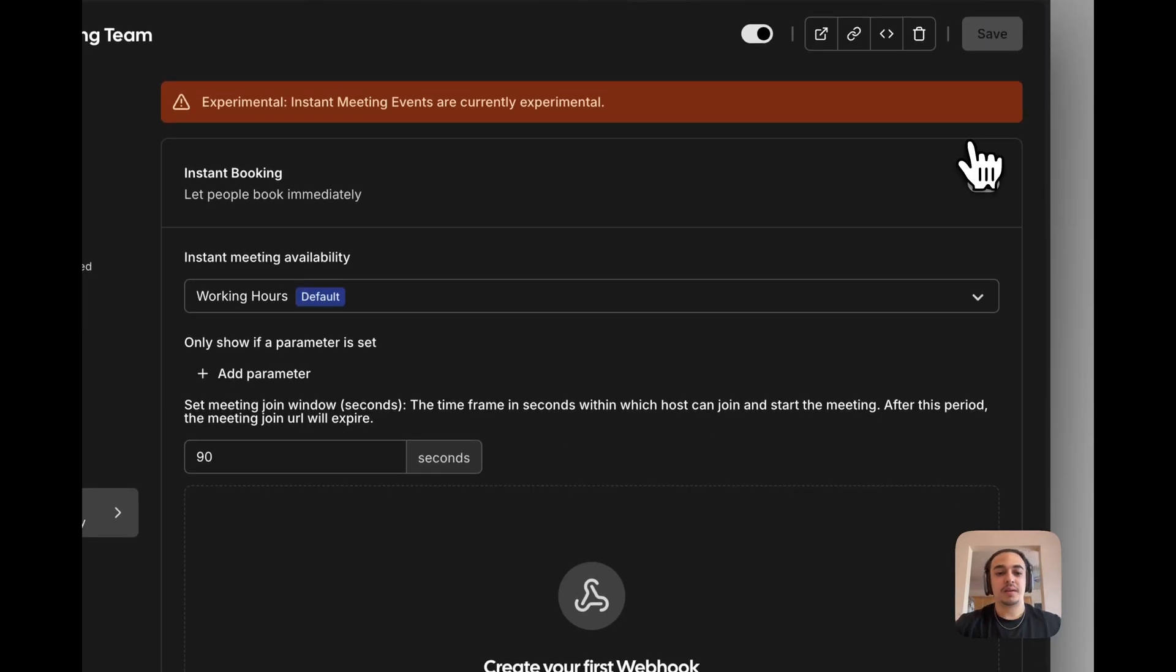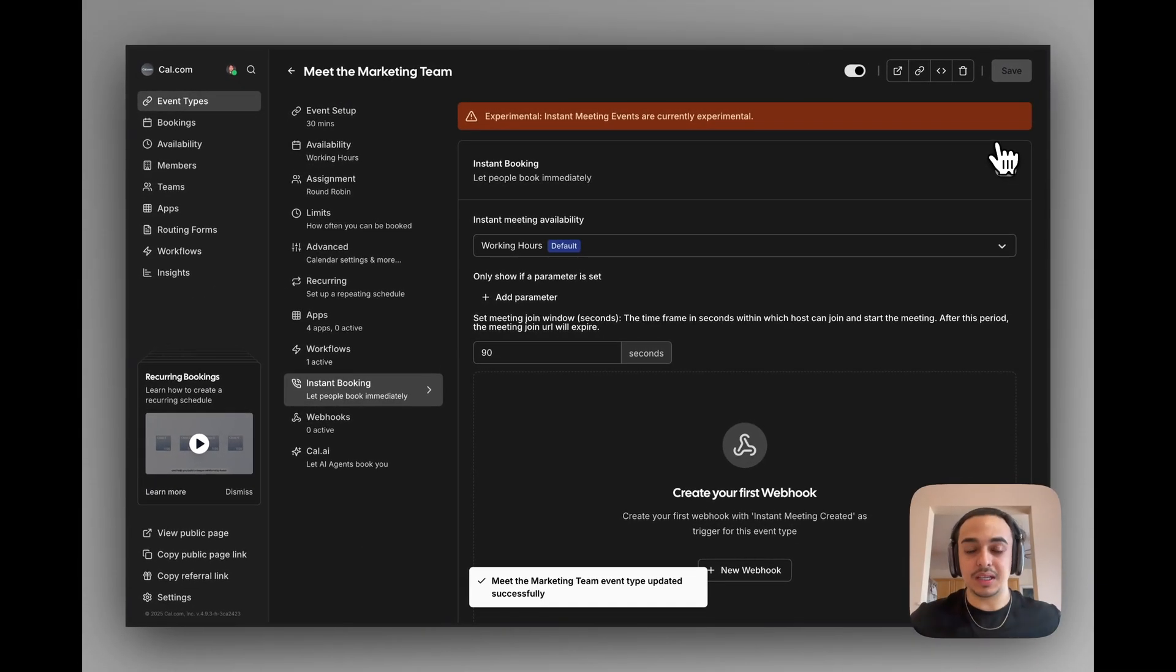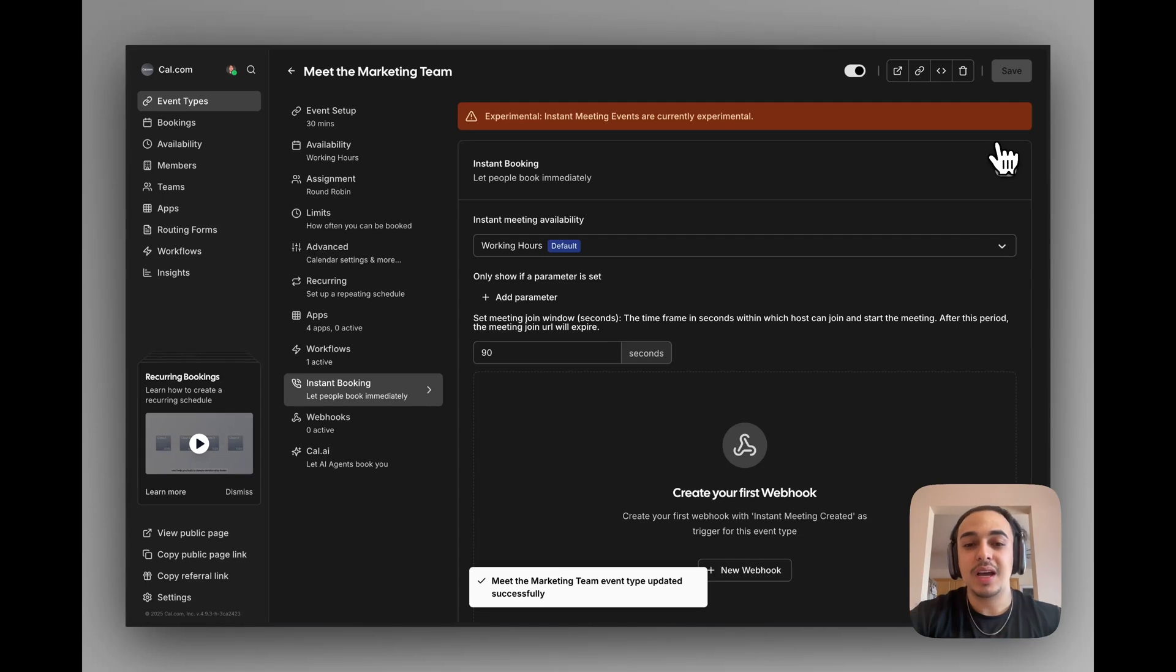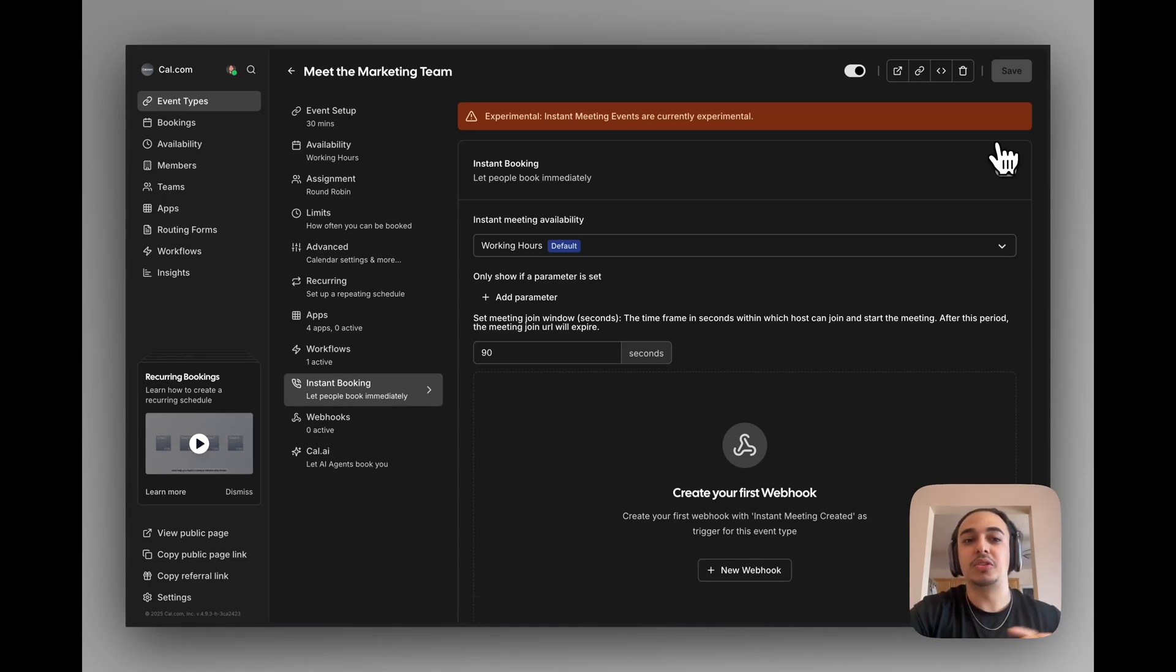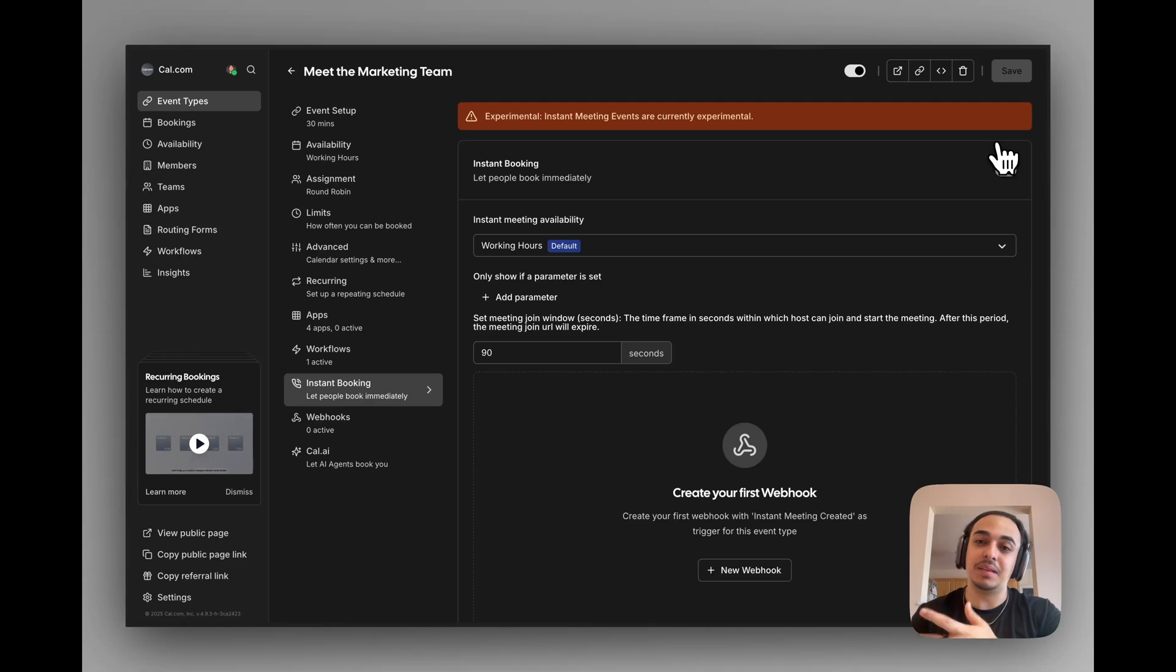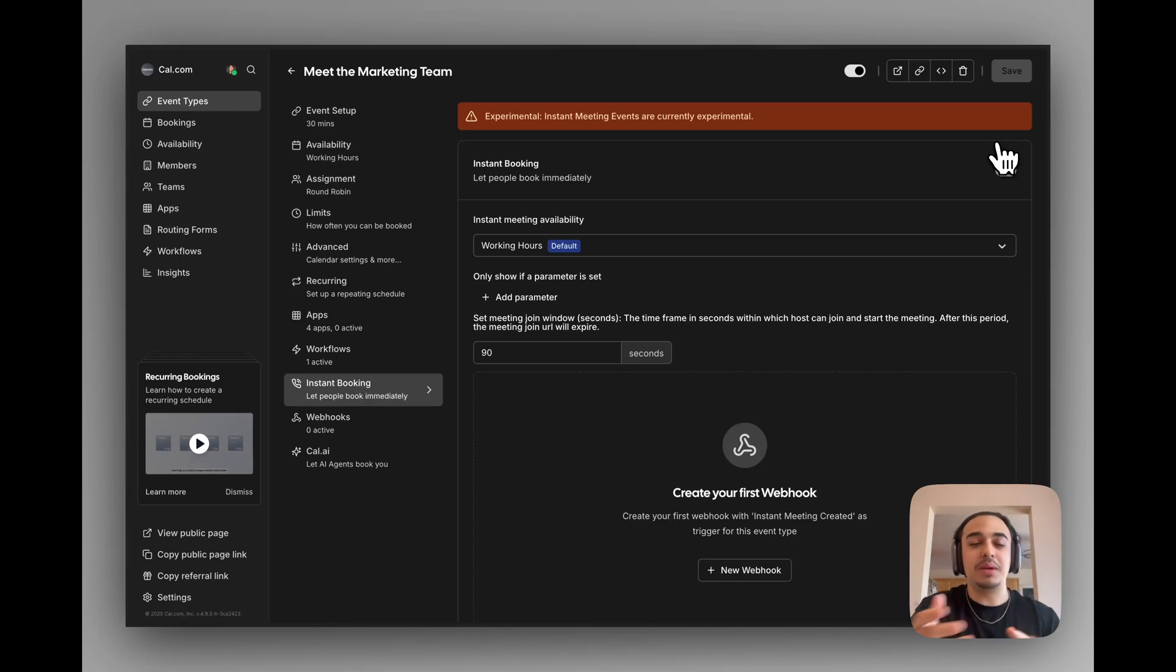Once clicked, we're able to have instant meetings. However, the one issue is that we don't have a way to notify our team members that someone booked an instant meeting. And since it is an instant meeting, the users are expecting someone to be there right away in a few minutes.